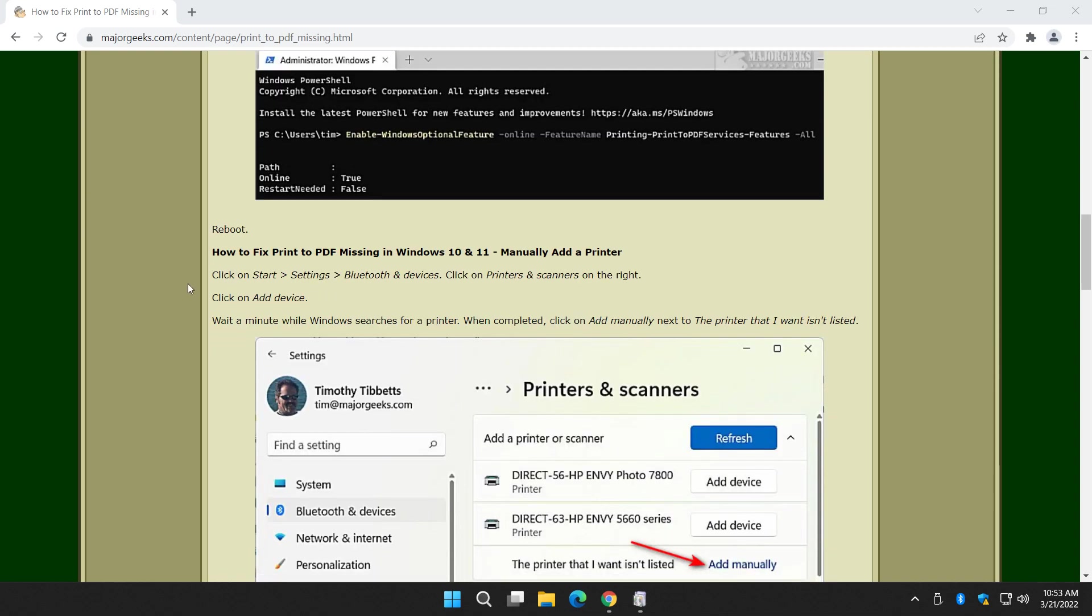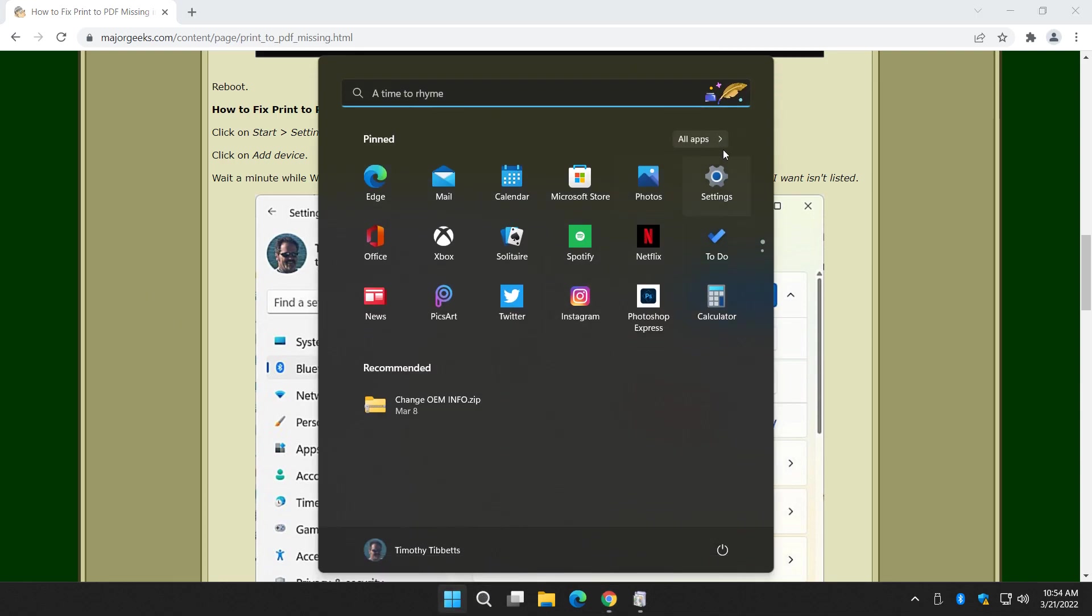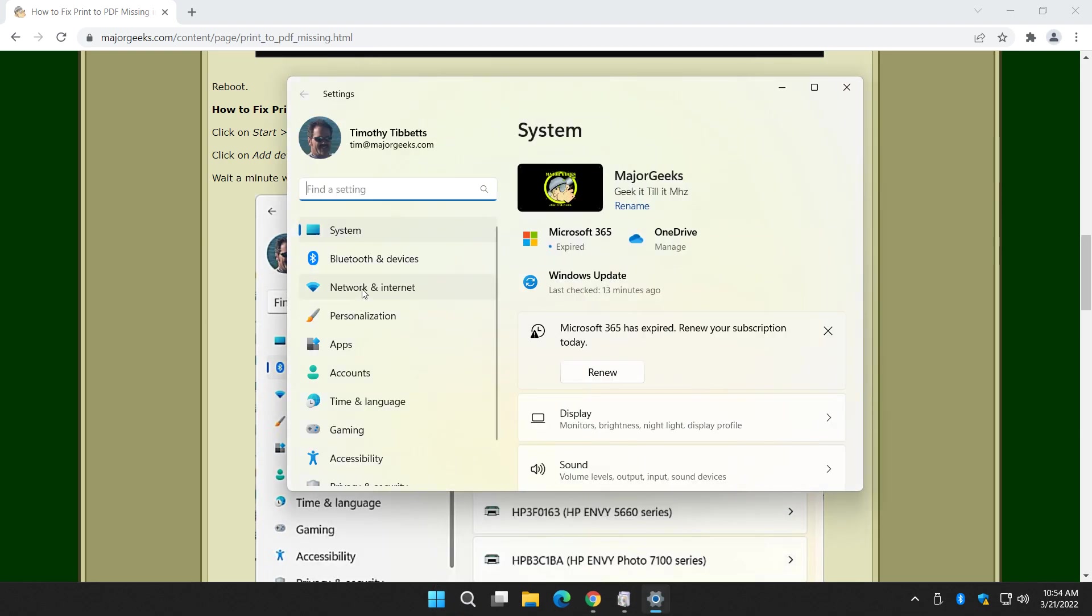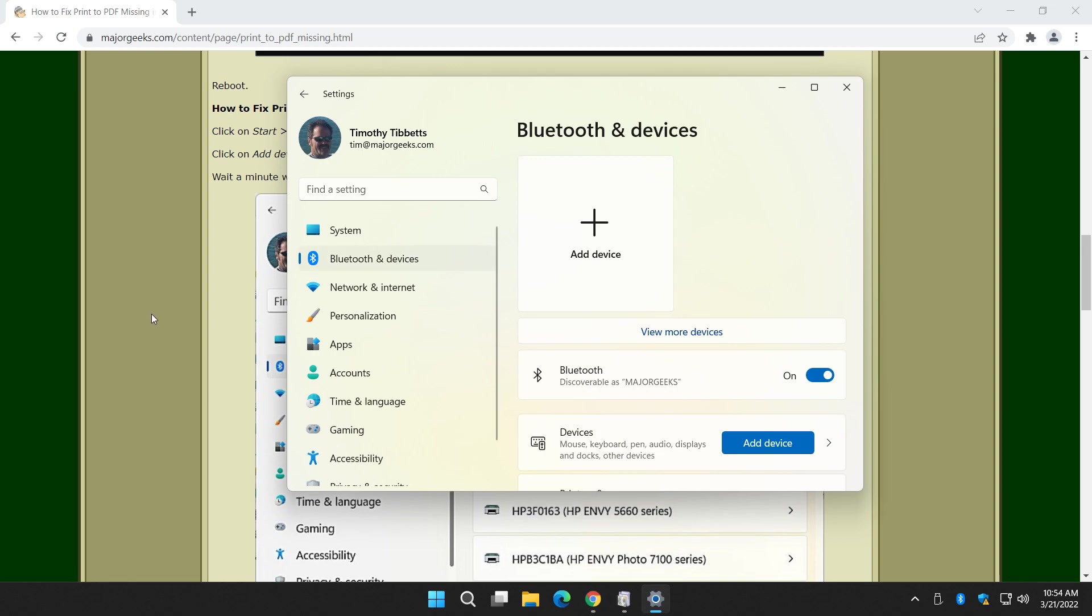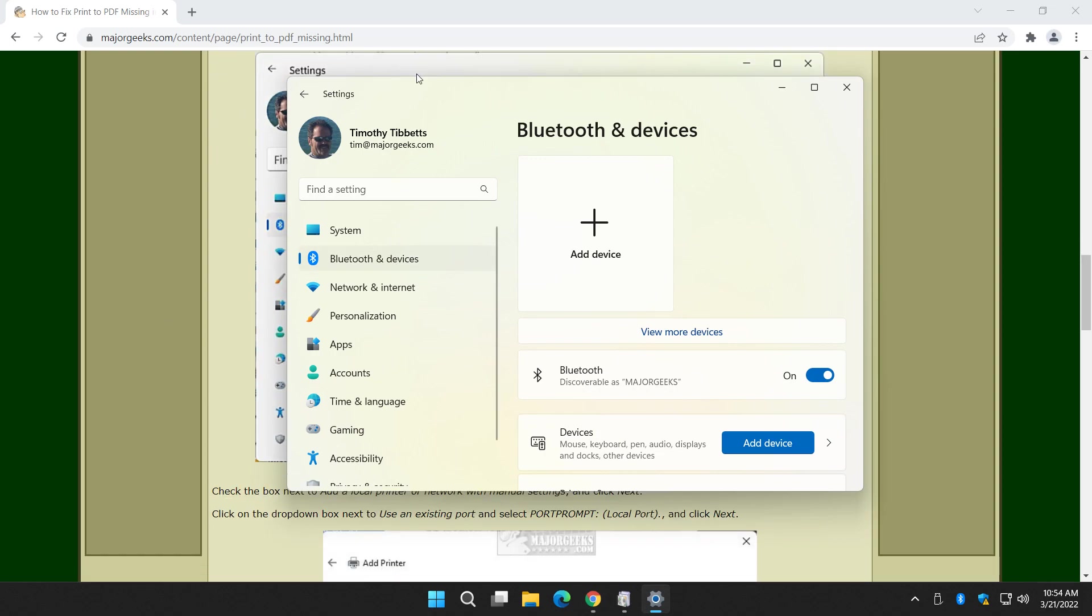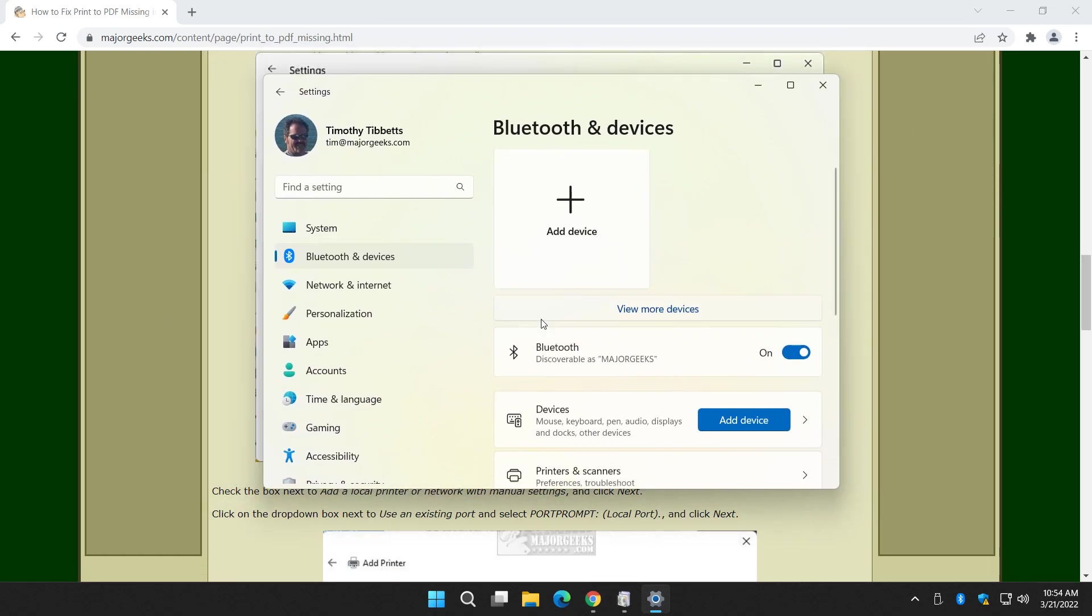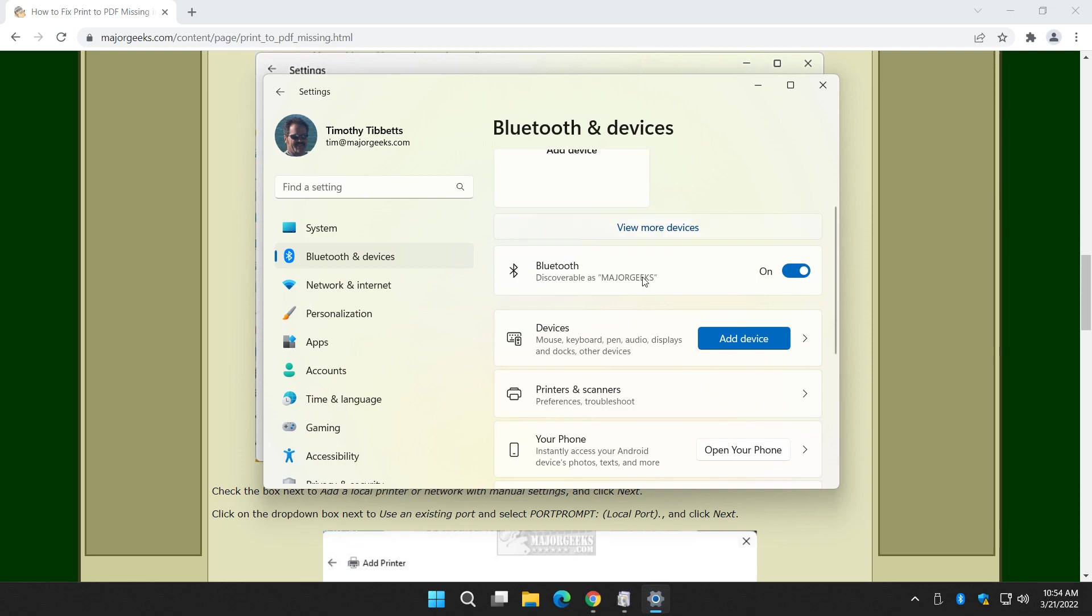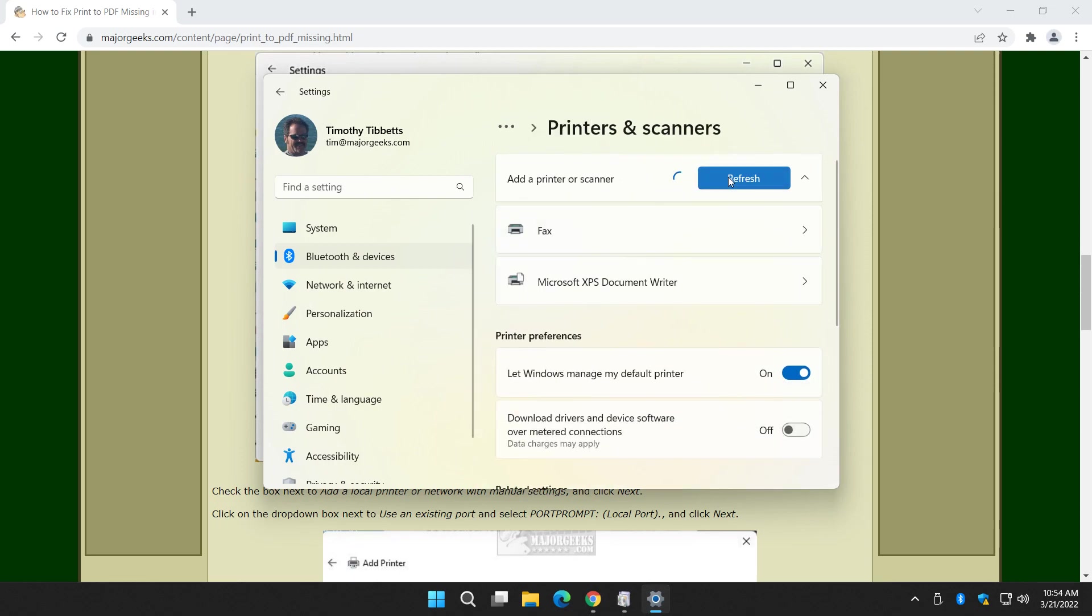Alright, now we're going to start getting a little more difficult. And that is manually adding it. So you can do start, settings. Bluetooth and devices right here. Let's see. I think we do printers and scanners.